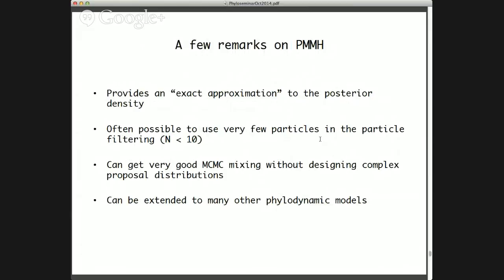A nice feature of this particle MCMC approach is that it's often possible to get away with fairly few particles — for instance, as few as 10 in some cases — because it doesn't really matter if we get particularly precise marginal likelihood estimates, since the error gets averaged out anyways. Another really nice feature is that the algorithm doesn't require much tuning — it often works right out of the box, so we don't have to design fancy proposal distributions.